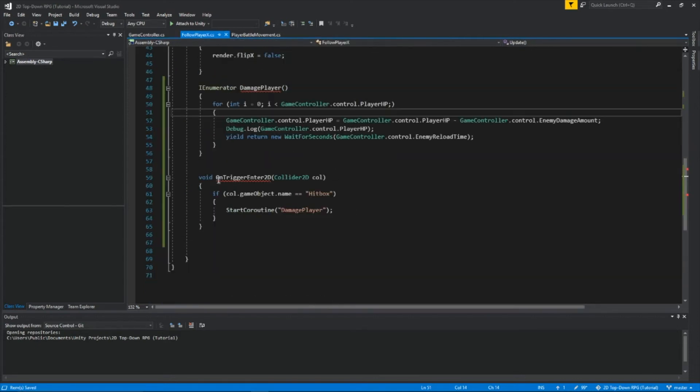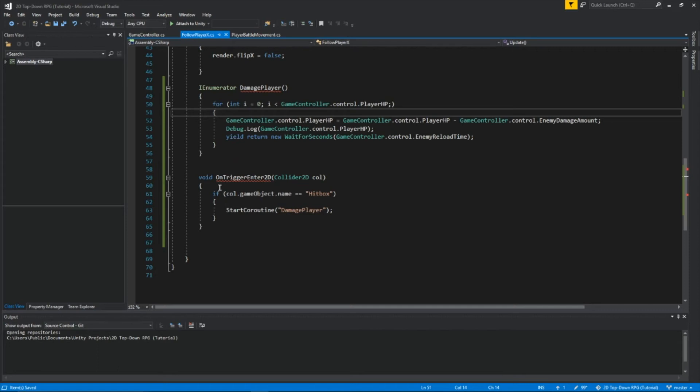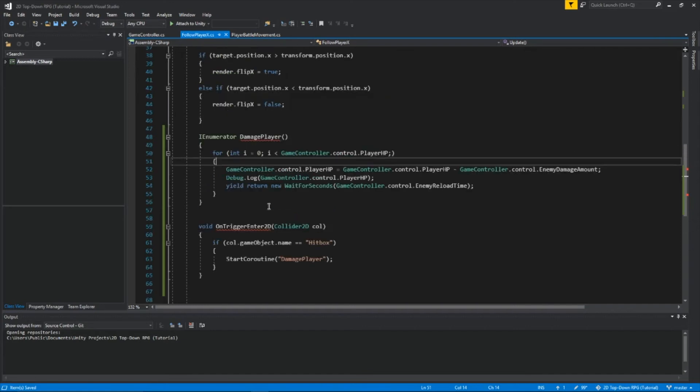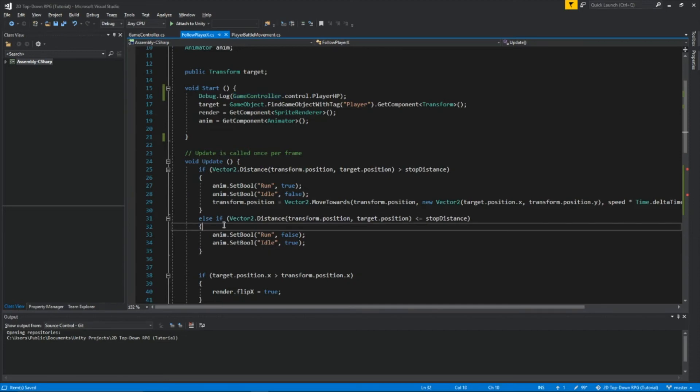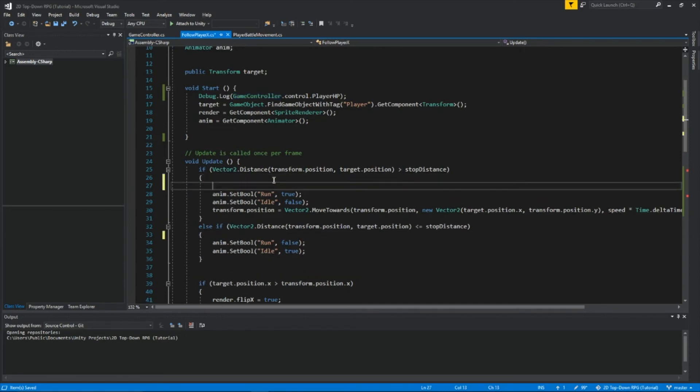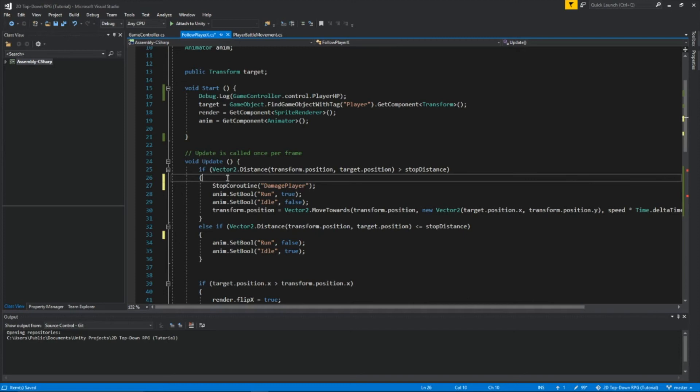Here, I created an OnTriggerEnter2D. So whenever our enemy enters in this object called hitbox, which will have a 2D box collider which we are going to create, then it'll start the coroutine damage player. So when he enters it, it'll start it. And it'll loop it since we created this for loop. And to make sure this coroutine stops so we don't keep losing health when the enemy is away, we're going to add a line right here. When the enemy is away from us, we want to put in this line. We're going to stop the coroutine damage player so we won't keep losing health when the enemy is away, because that would suck.